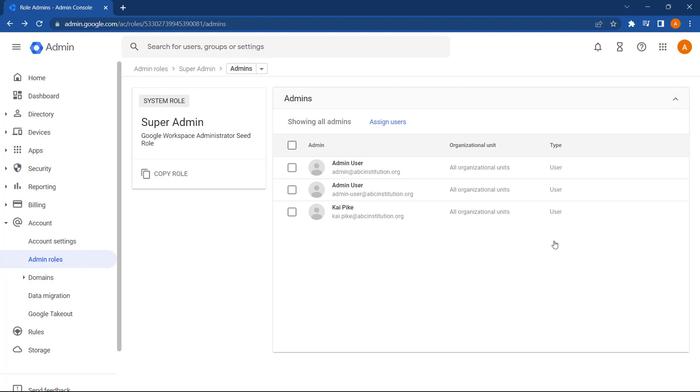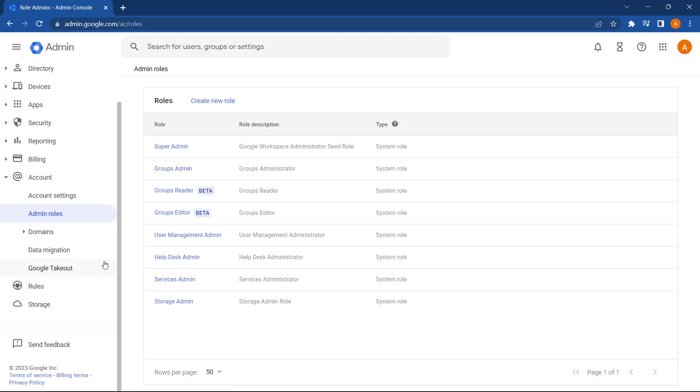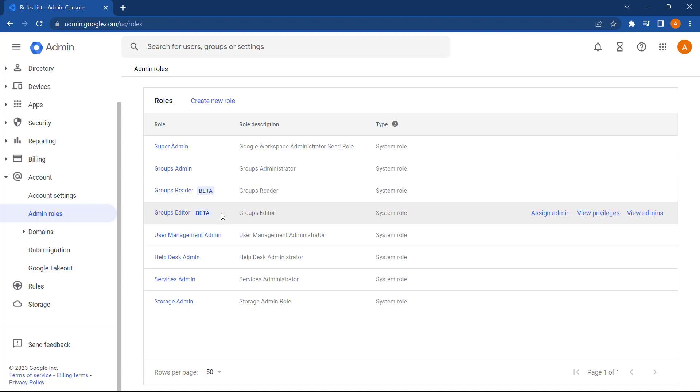Now let's go back and have a look at some of the other roles available. For Groups Admin roles, lets users manage and create groups. For User Management Admin lets users create and manage and delete users.